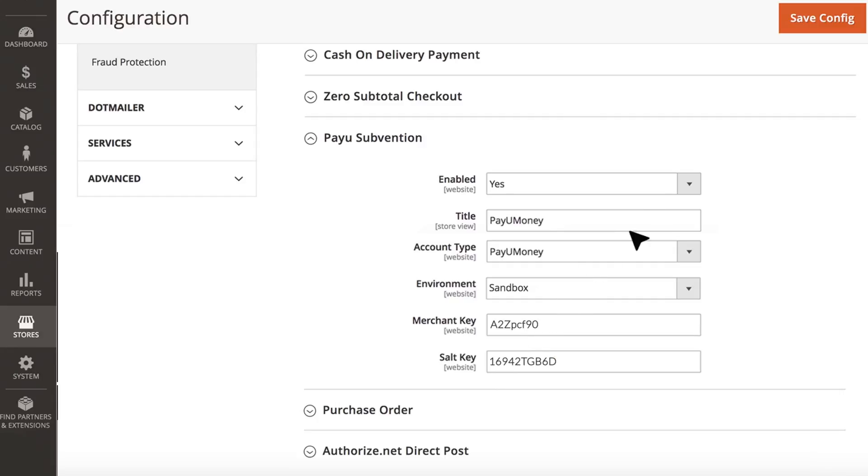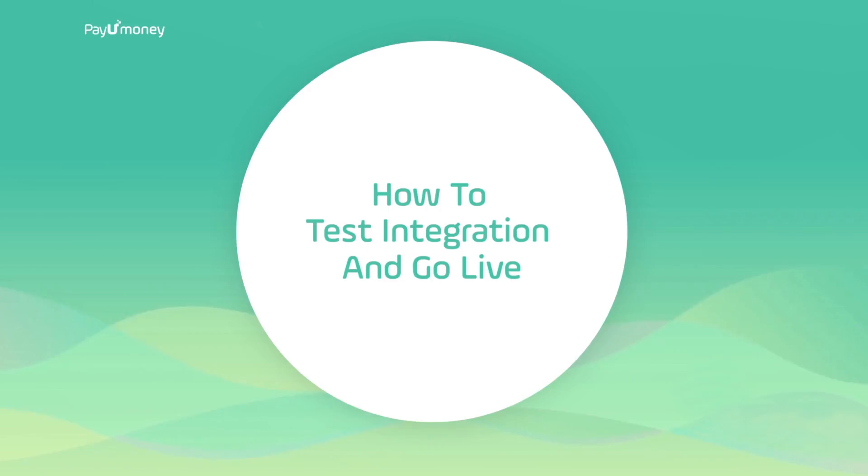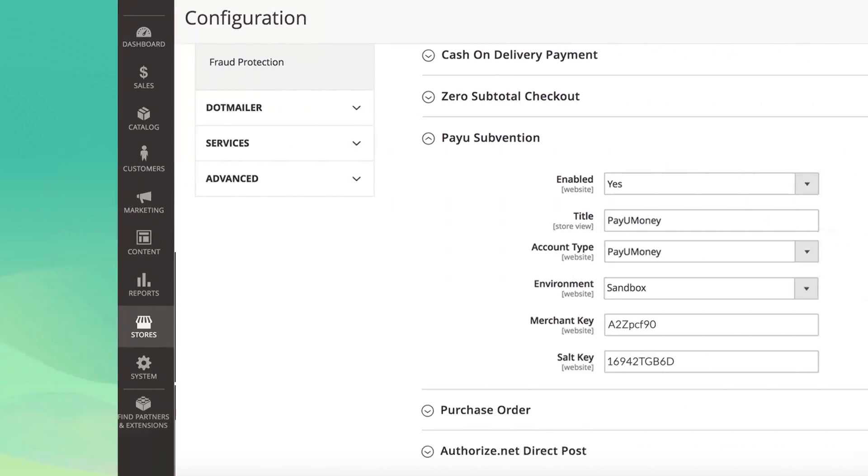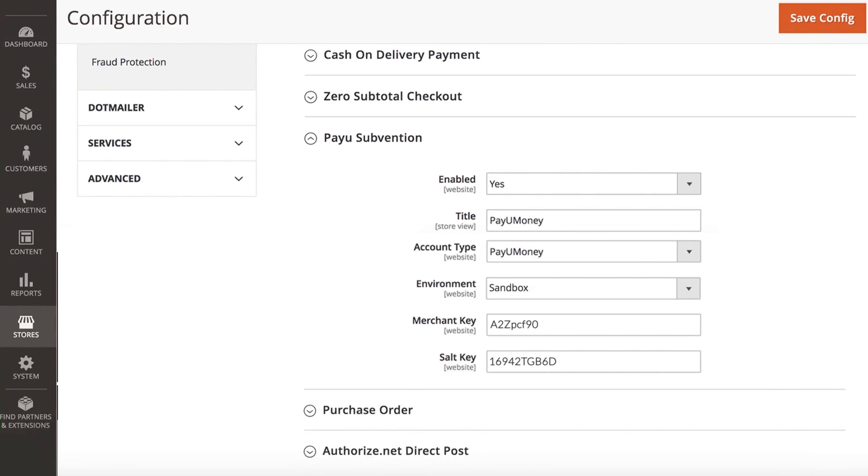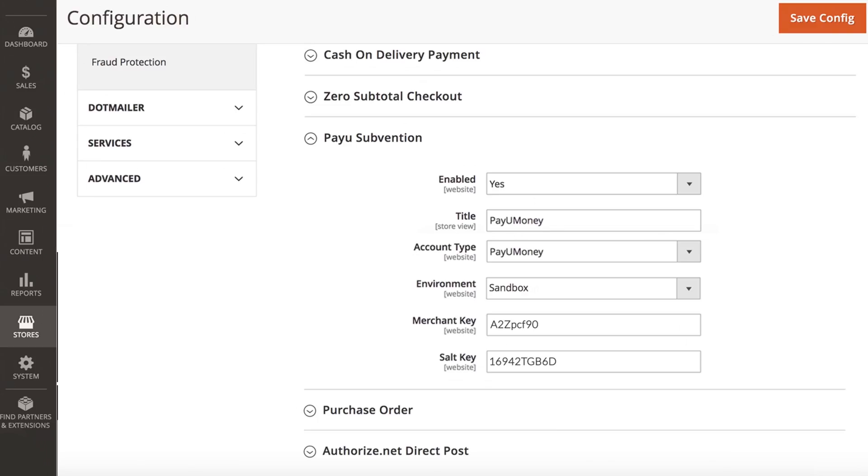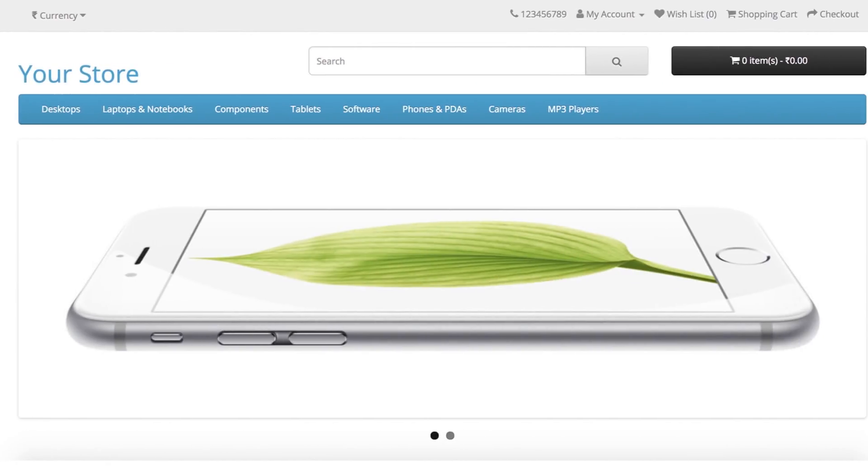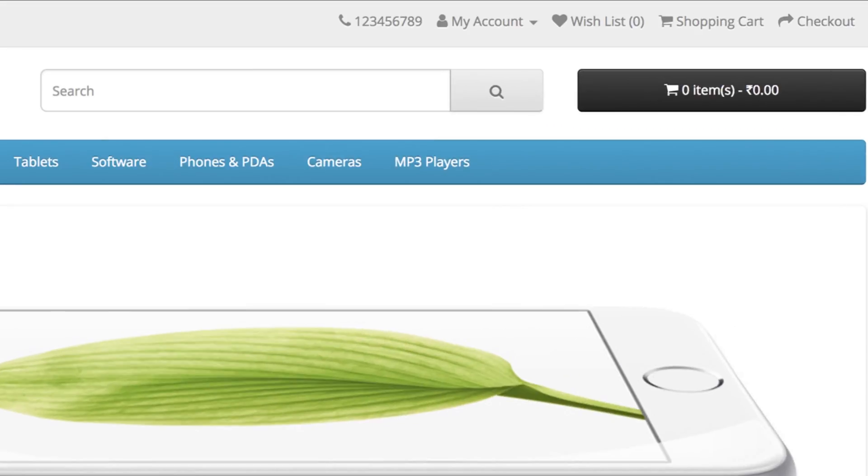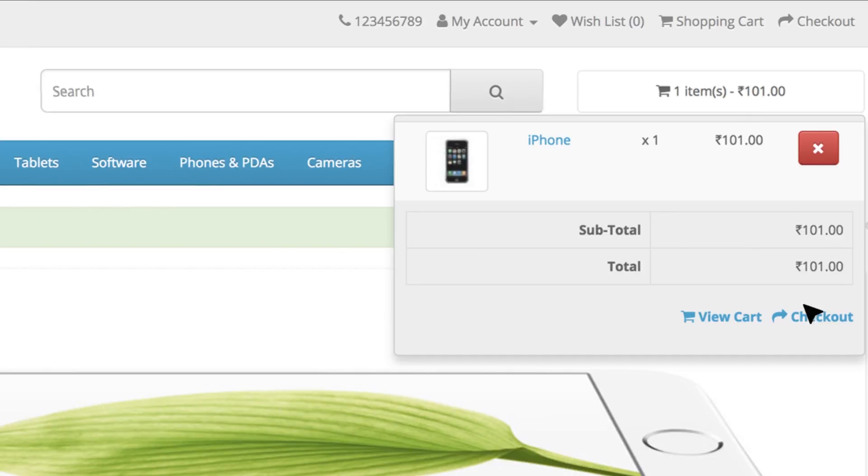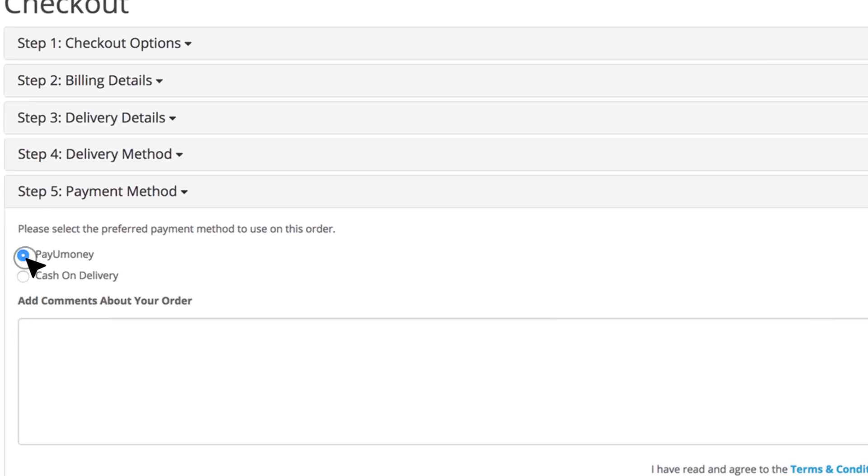Let's find out how to test the integration and go live. To test the payment gateway, select sandbox as environment. You can now make test transactions in PayUmoney test environment. Go to your website, add a product to cart and proceed to checkout. If you see PayUmoney payment option, it means you have successfully integrated PayUmoney in your website.